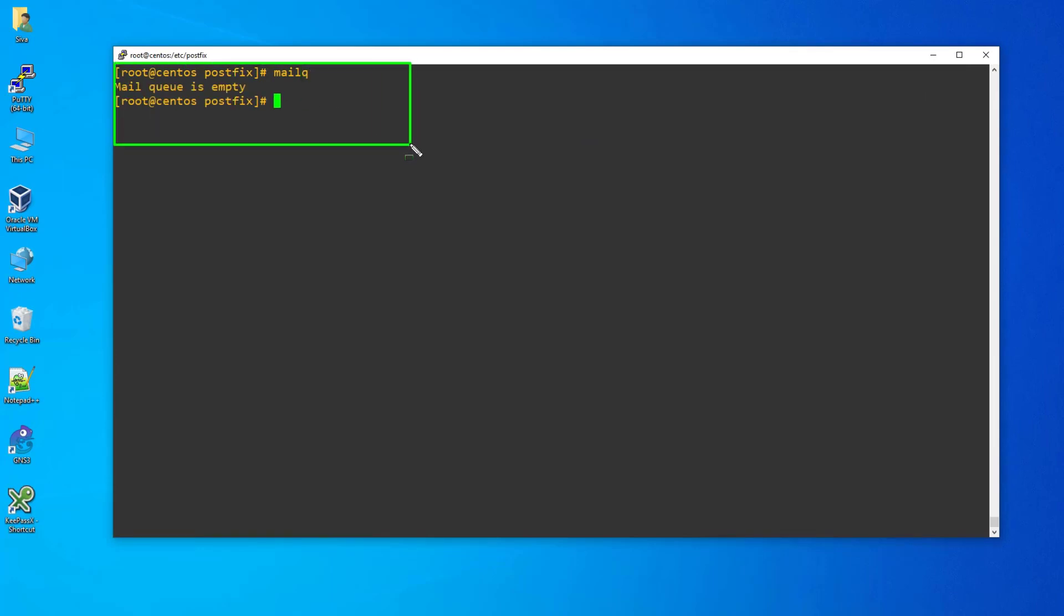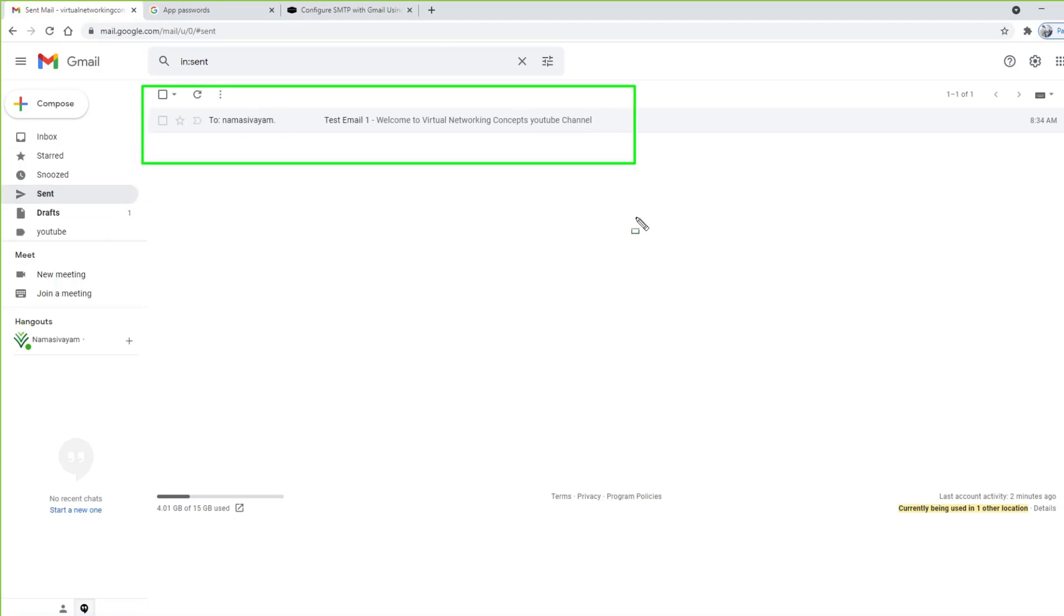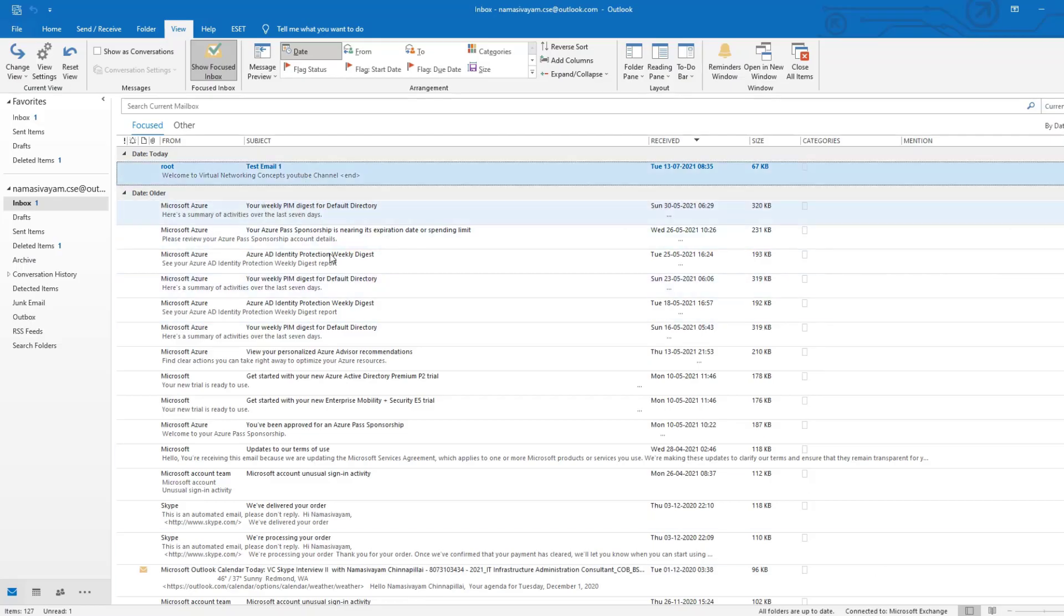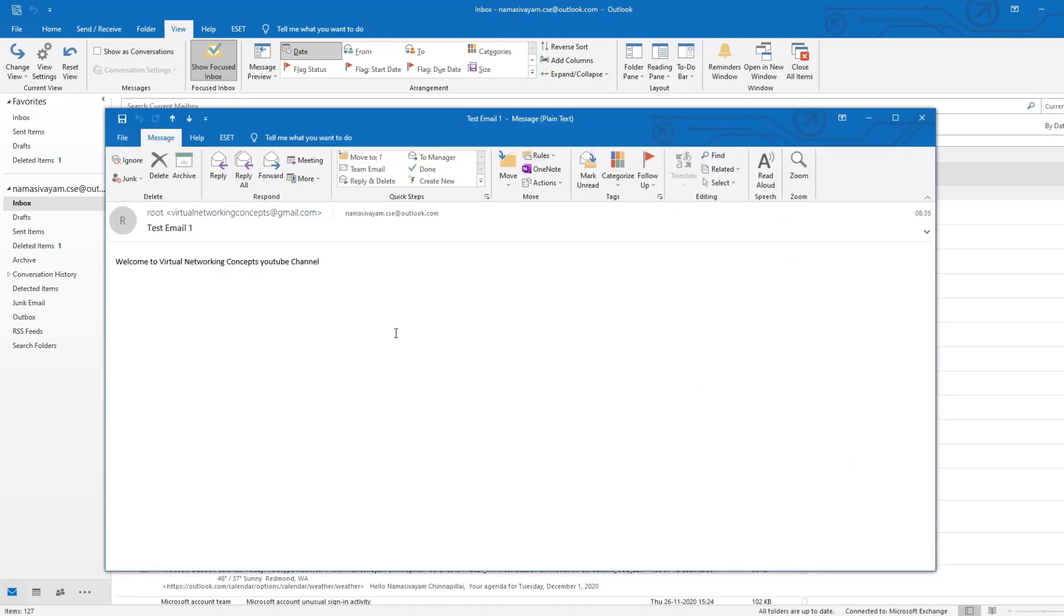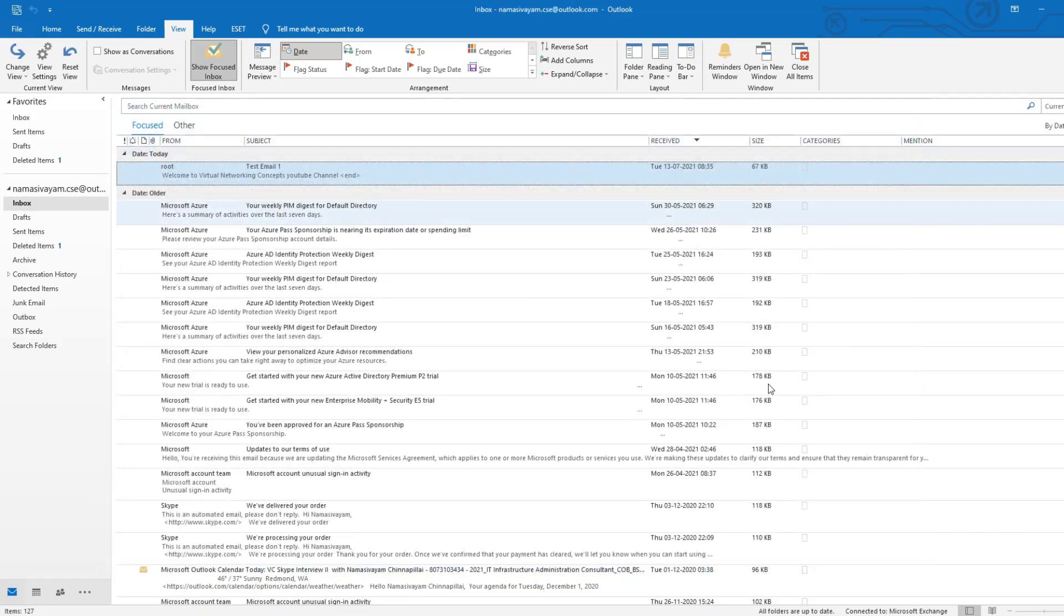Step 12: Login to your Gmail account and check the test email which I sent from my Linux system. Yes, I received the email, and the Postfix agent configuration worked as expected.